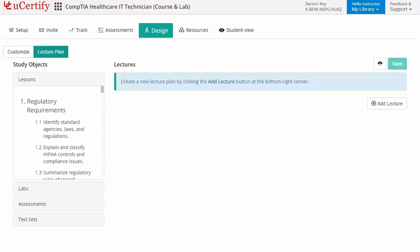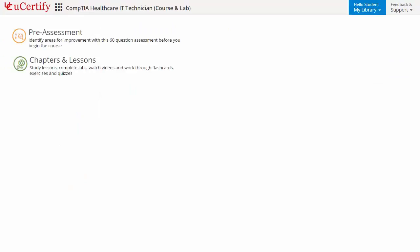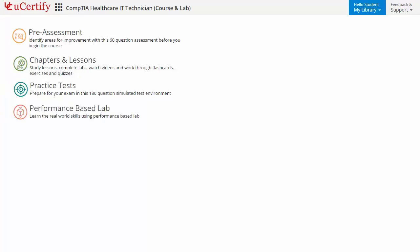Now, let's take a look at the student area. It begins with pre-assessment, interactive lessons, practice tests, labs, and finally the post-assessment.